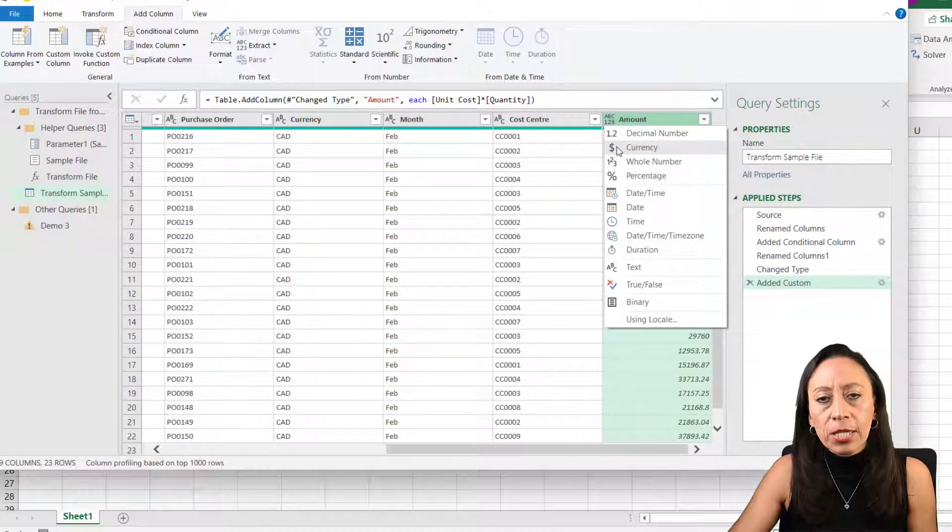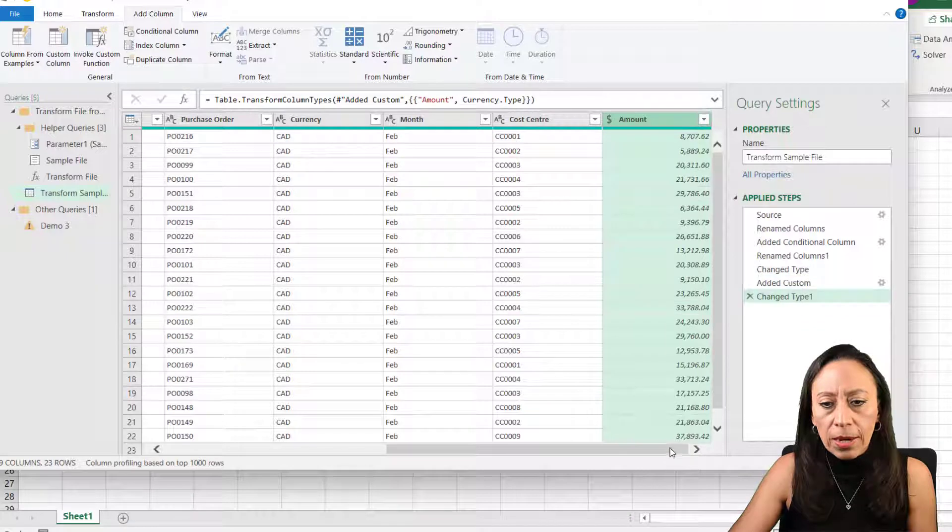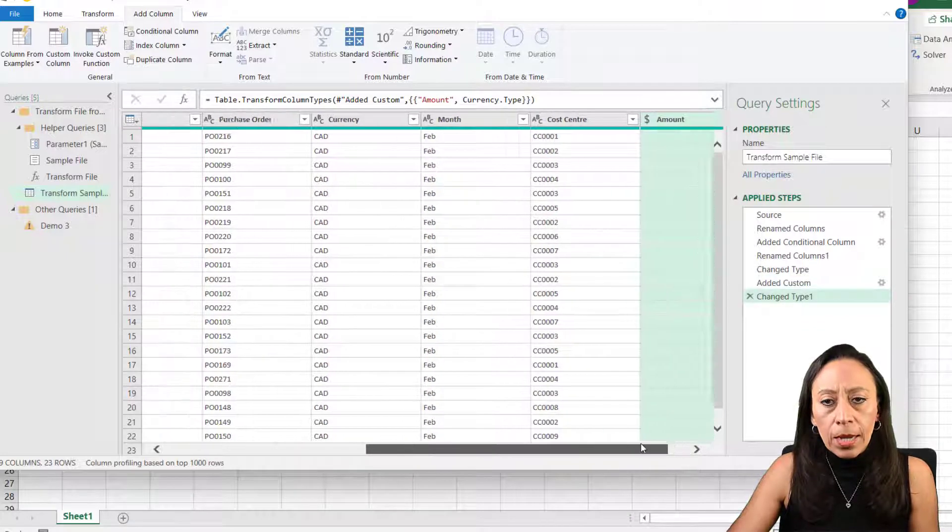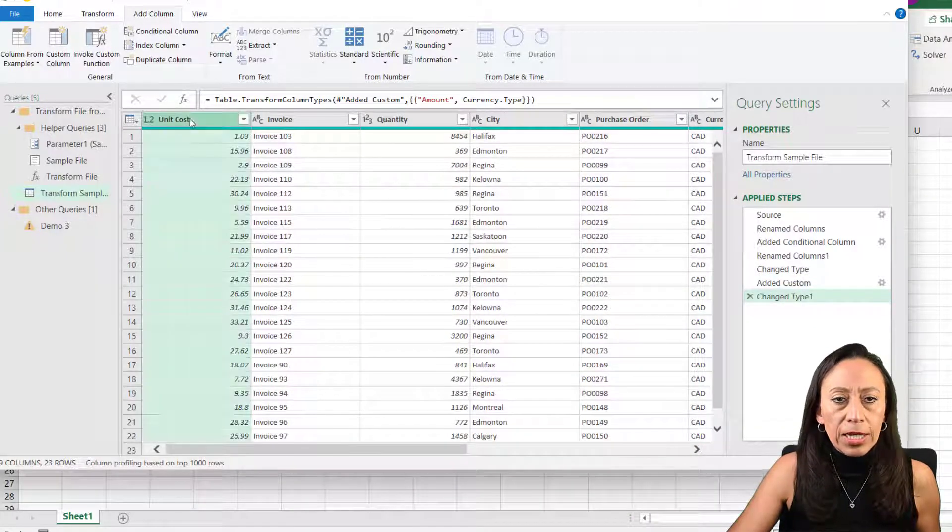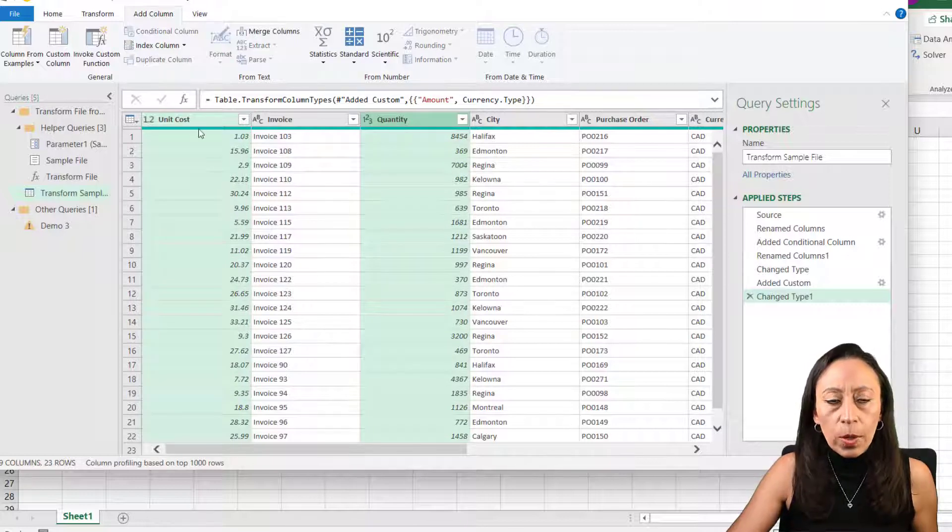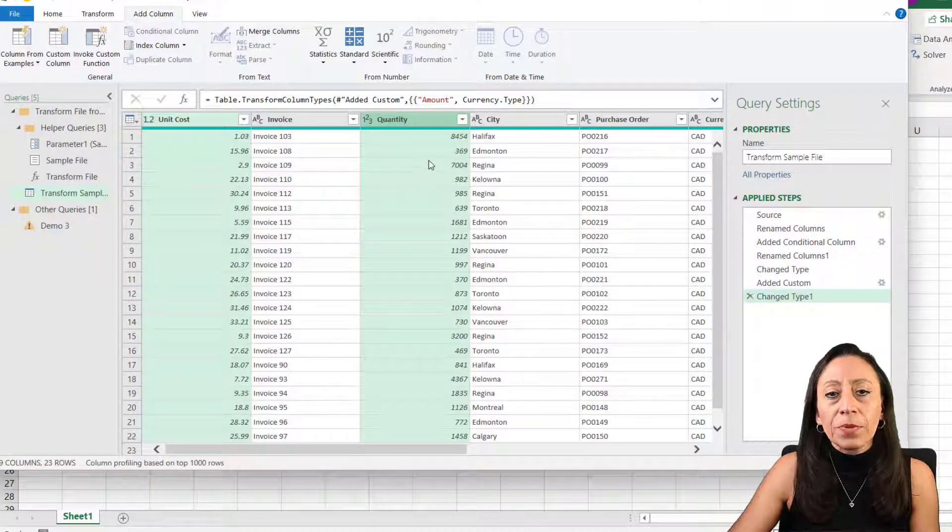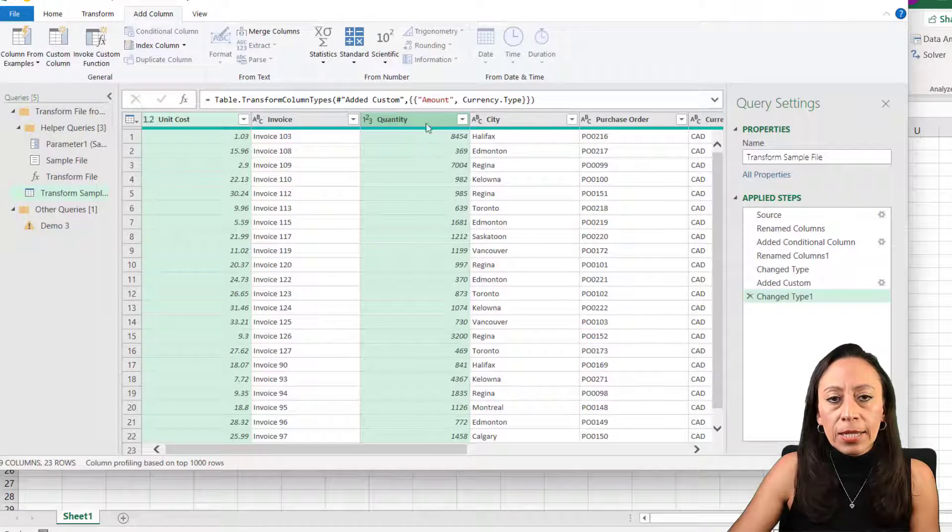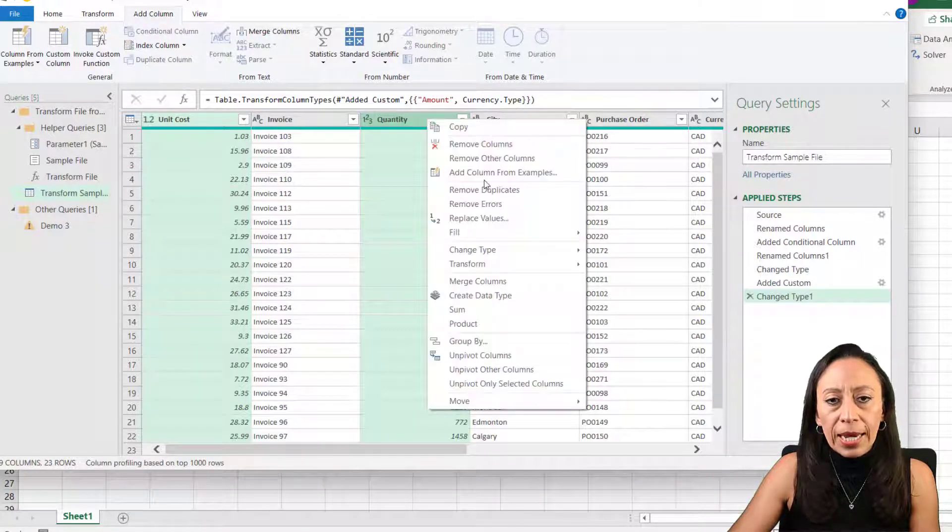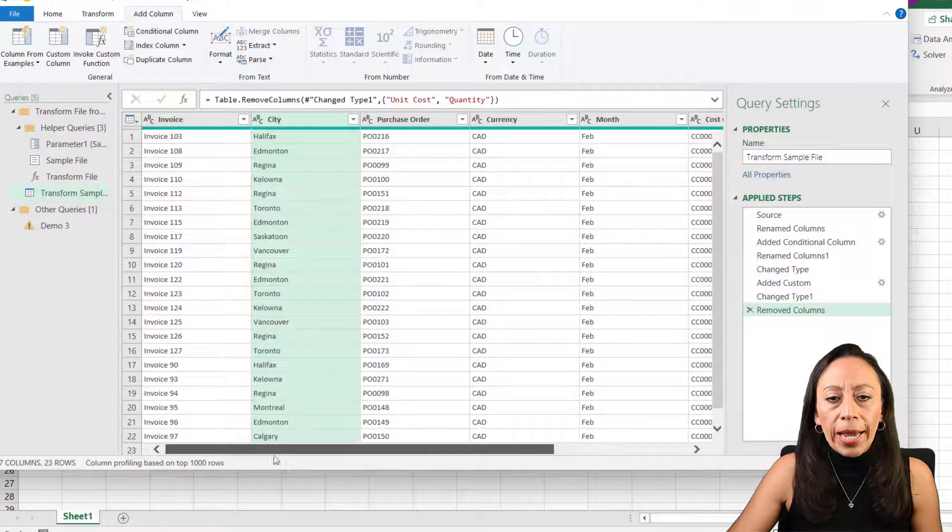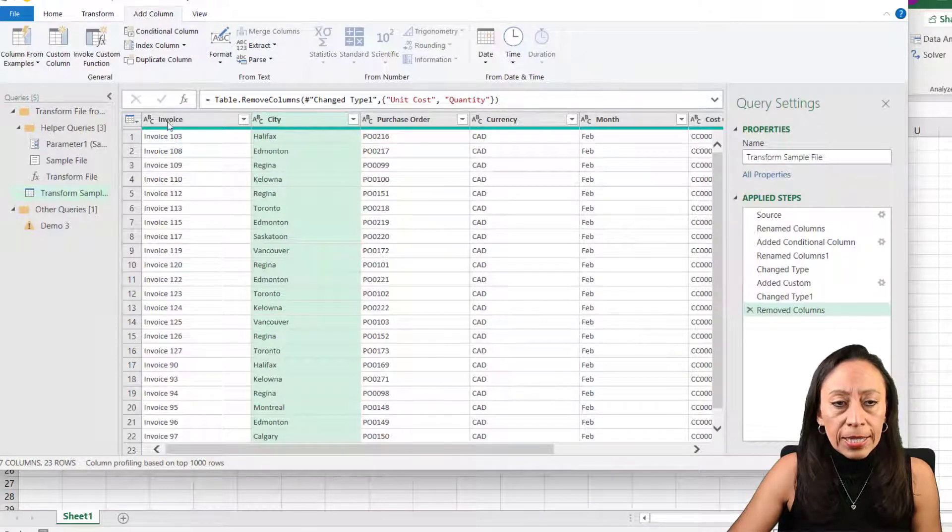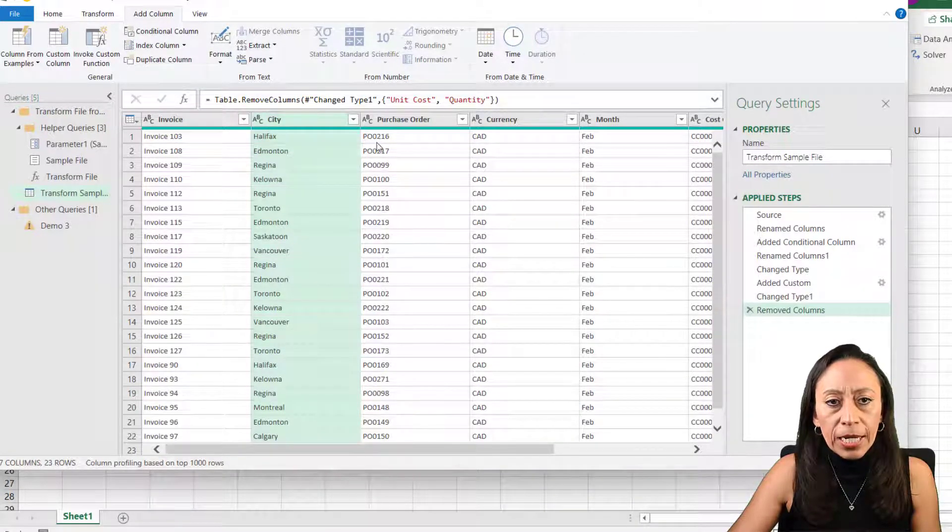I need to change the data type. I'm going to select currency because I only want two decimals max. I have that. Now I don't need the unit and the quantity columns. Select one, press control, select the next one. And I'm going to press delete. You can do that or you can right click and remove columns. Either way works. Now I have all the information that I need. I can see that my data types are correct.